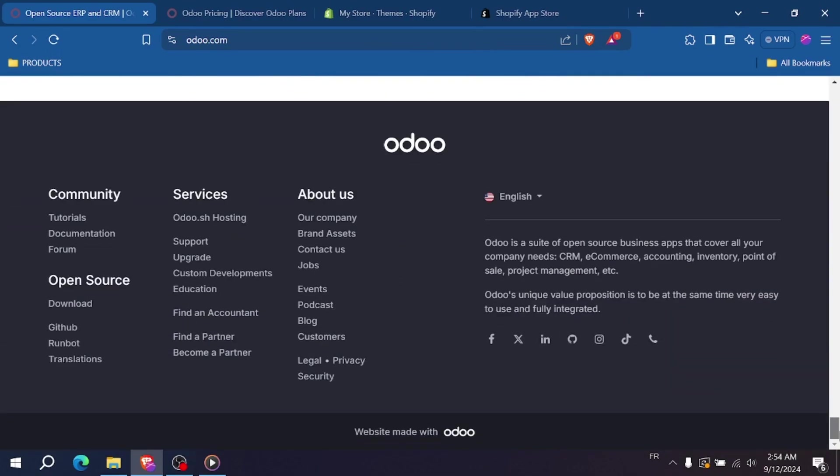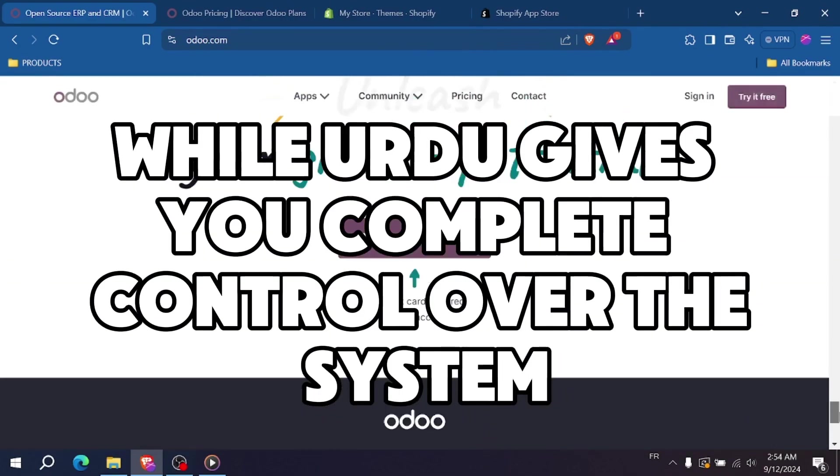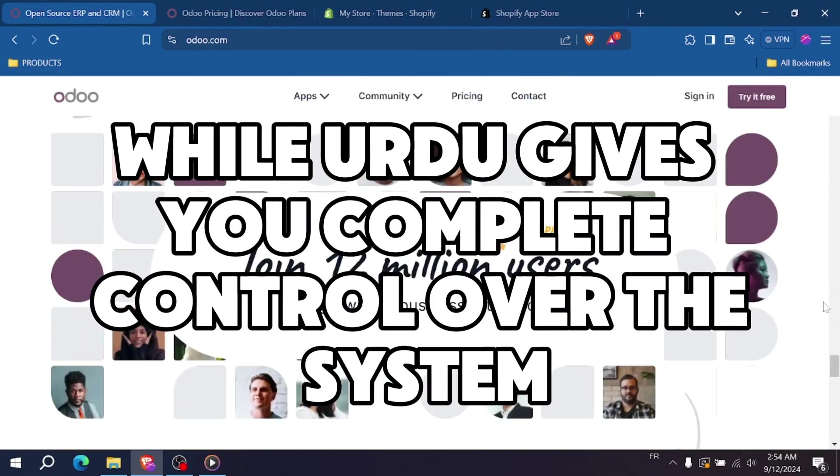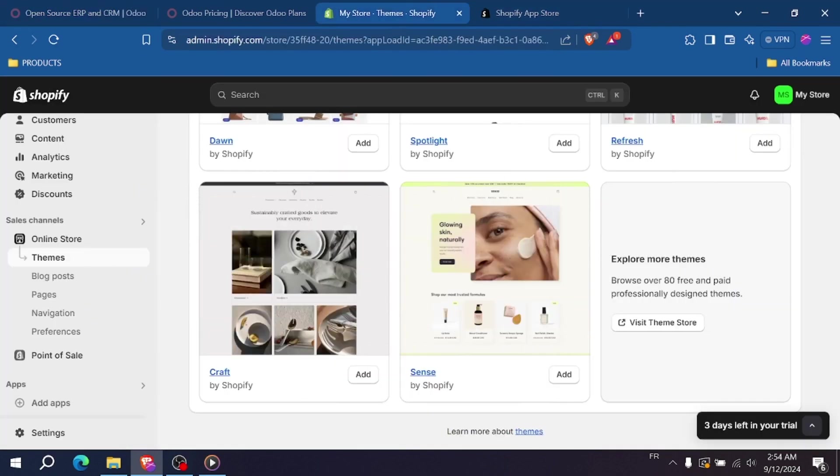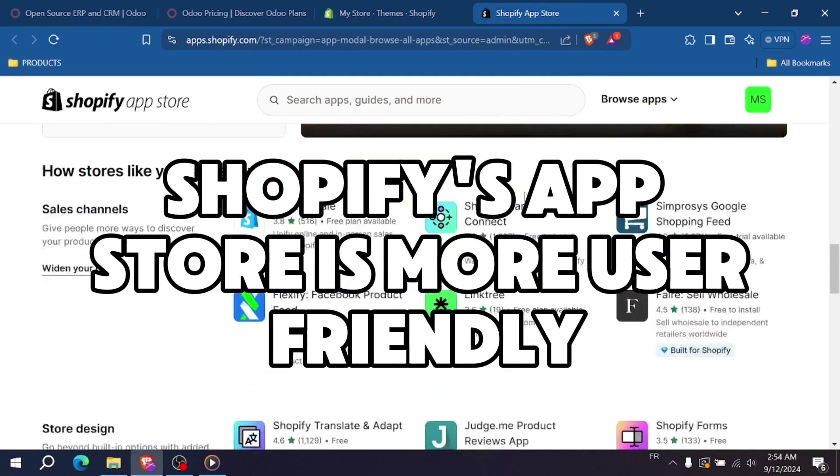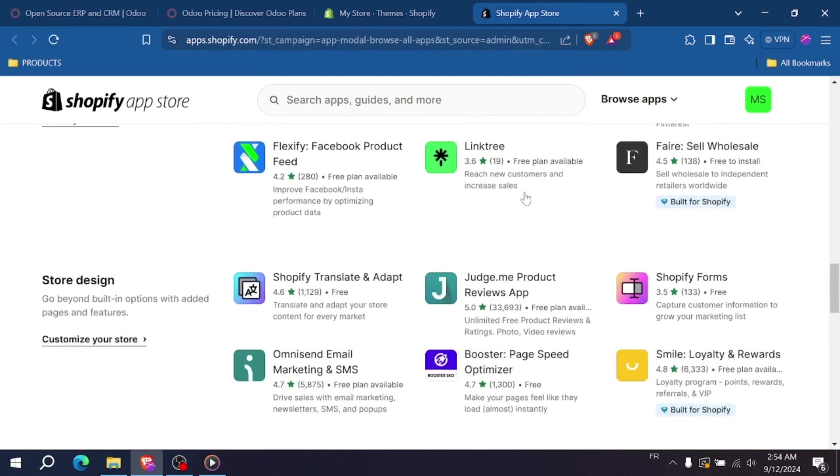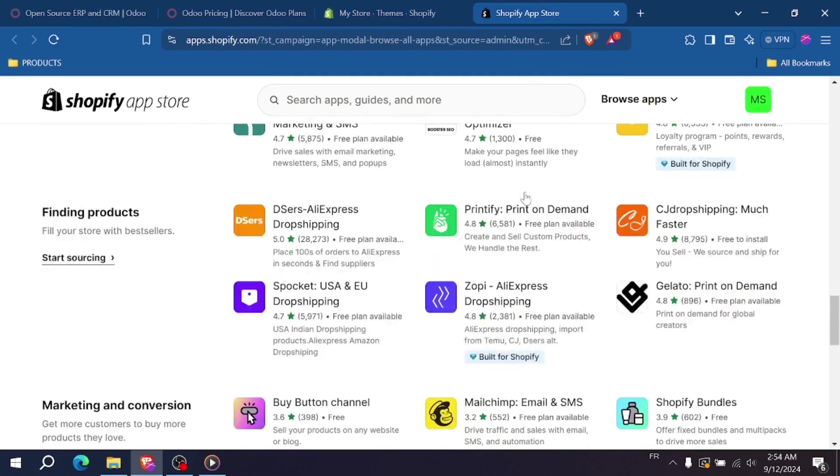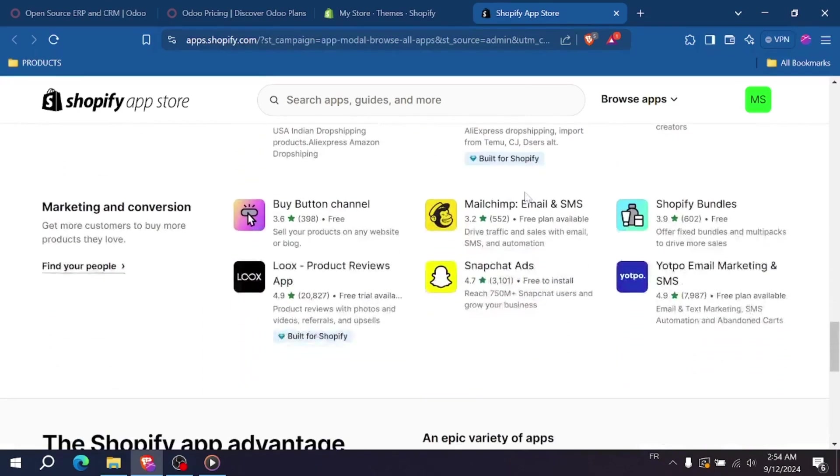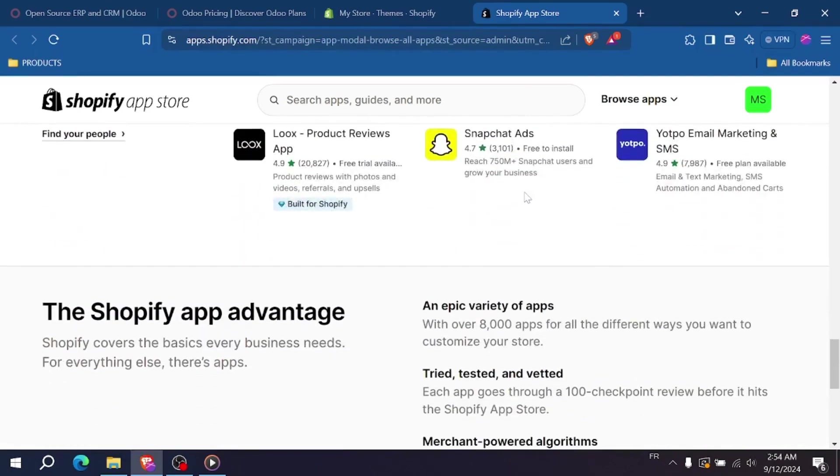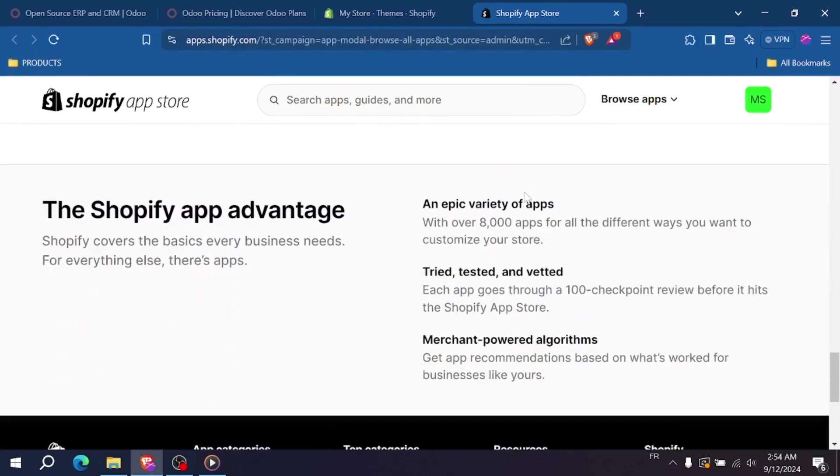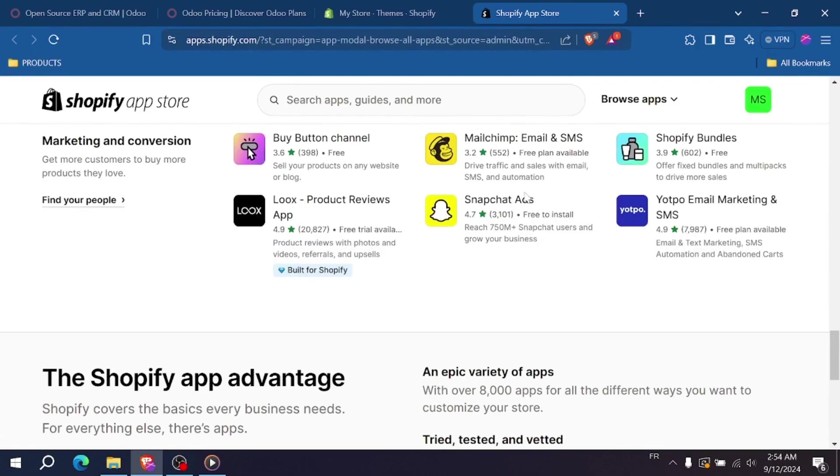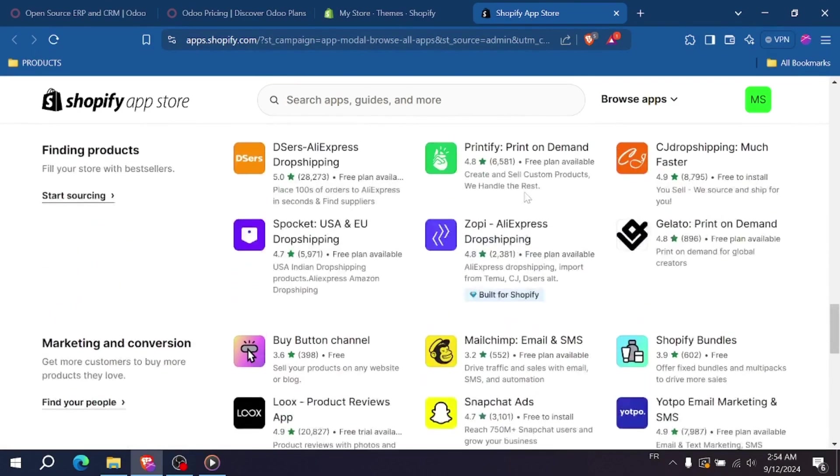While Odoo gives you complete control over the system, Shopify's App Store is more user-friendly and requires less technical expertise. You can just contact the support of any app and they will help you do anything with your store.